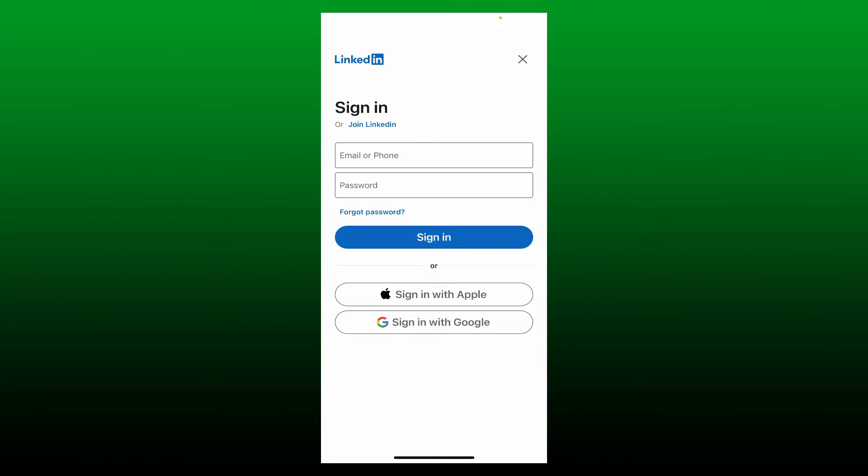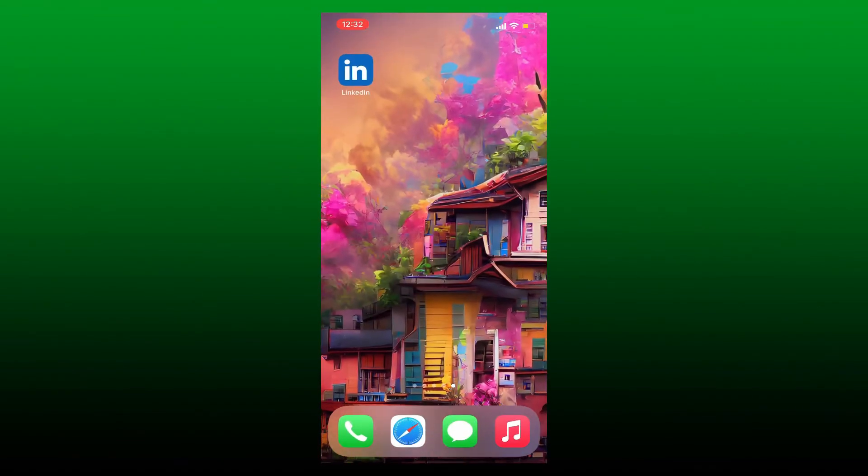Next time you try to log in, you'll need to type in your email or your phone number followed by your password, and remember to get your credentials correct. That's how you can easily log out or sign out of LinkedIn application.